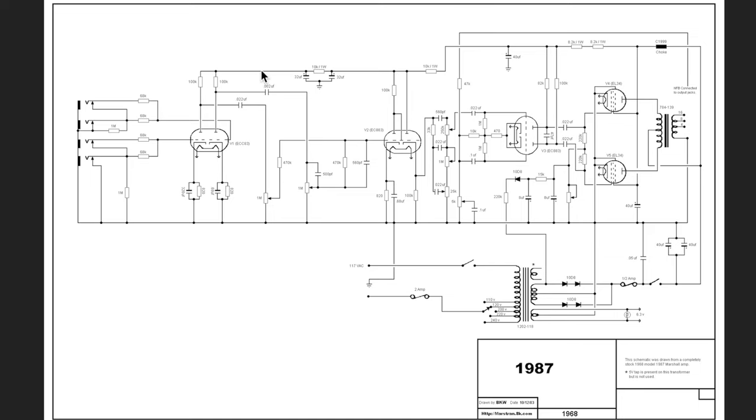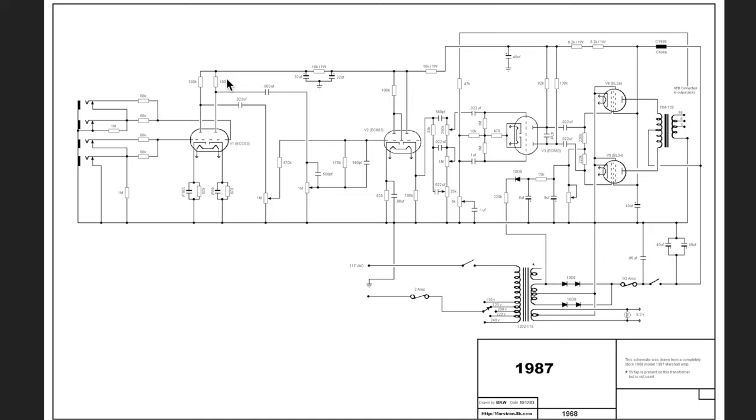The reason you get hum through your amp that's audible through the speaker is that if there's hum on this B+ line, then that will develop a voltage across this plate resistor. I have a video on plate resistors if you want to understand what their role is. If you get a voltage that gets created across this plate resistor because you've got hum on here, then that hum will be amplified, sent through your coupling cap and into your signal path, and off you go and it'll get amplified through the amp and then out through your speaker. No good.